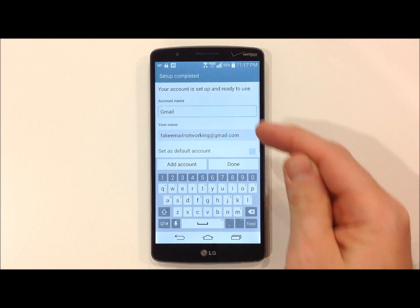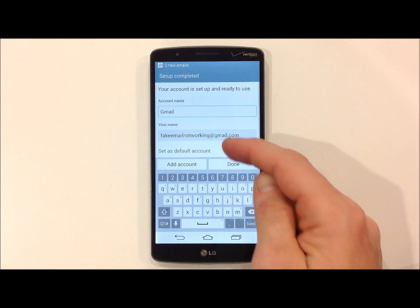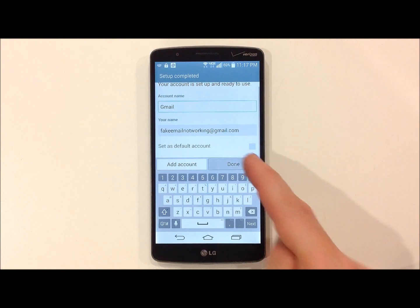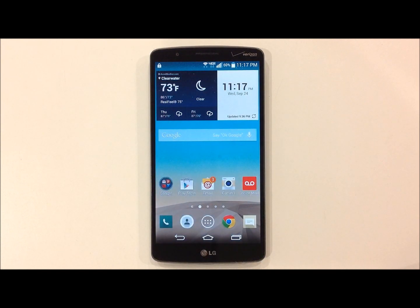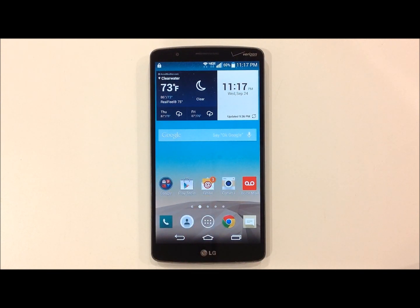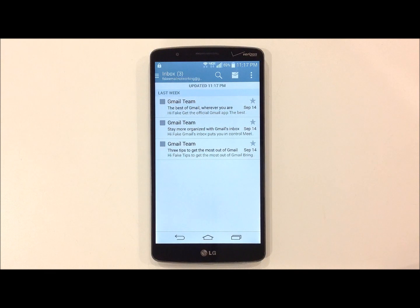The top box will give you the option to add a name, or once you're done, simply hit the Done button. You will now notice notifications showing you have three new email messages. Your email has now been set up.